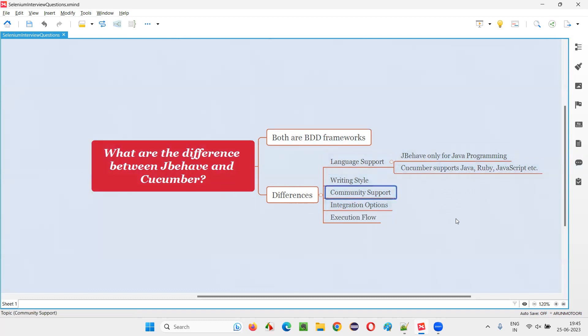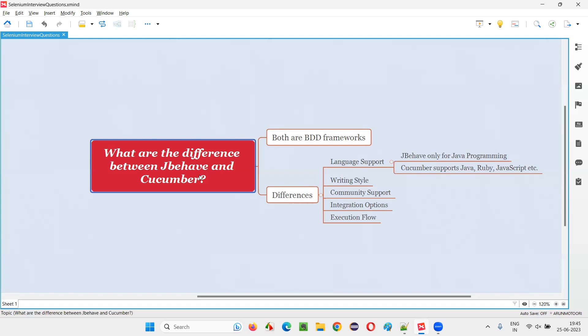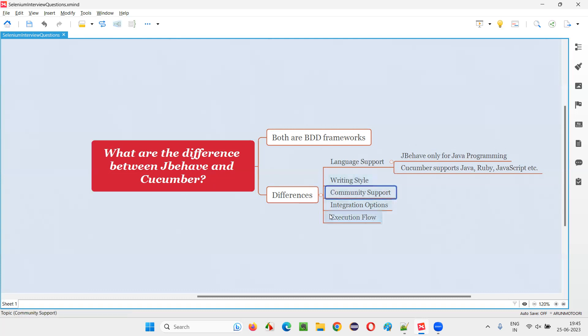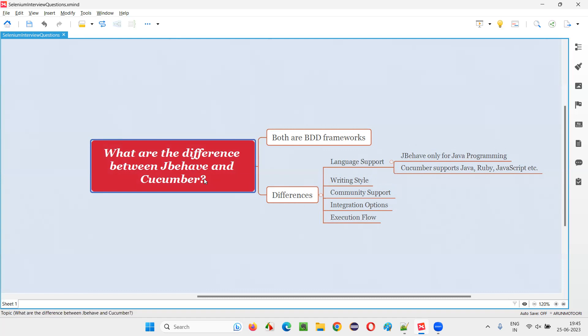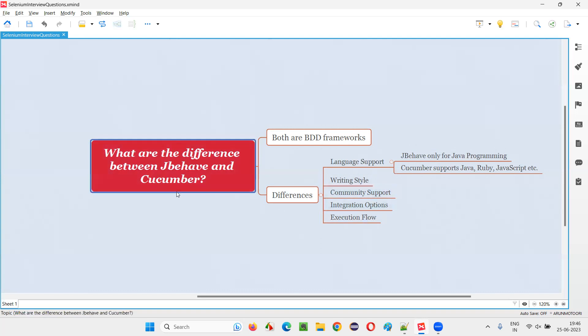Community support. JBehave is something old, coming from olden days. People have been following JBehave for a long time, so such community support is there. Whereas Cucumber has a lot of popularity in the market, hence very active community support. Because it's currently popular compared to JBehave, Cucumber has more active community support.